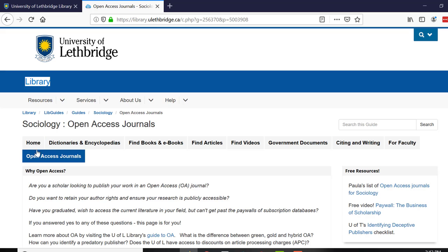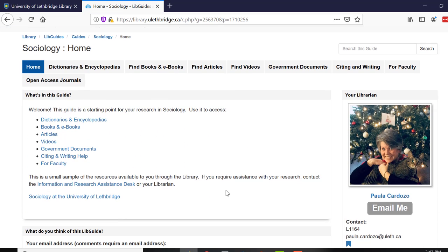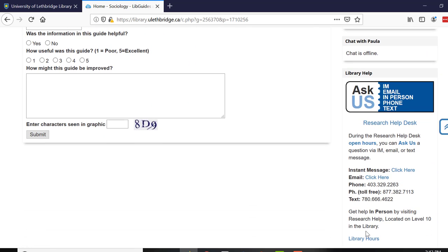So that's it — we'll just go back to the home page one more time. Remember, if you have any questions or comments, please feel free to get in touch with me, and you can also contact us at the research desk using the Ask Us button. Thank you very much for watching, good luck, and hope to see you soon.